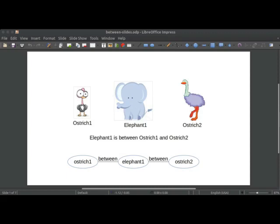So here we have elephant one is between ostrich one and ostrich two and a simple representation we might come up with is just having a between this relationship, the relationship of being between two things. So we have elephant one, it's between ostrich one and ostrich two.